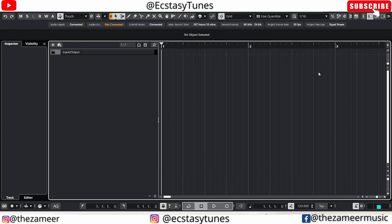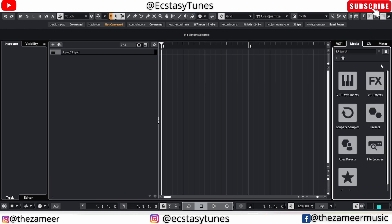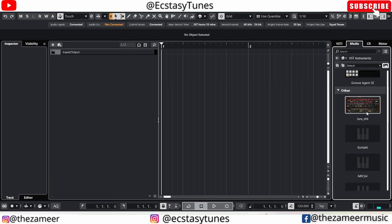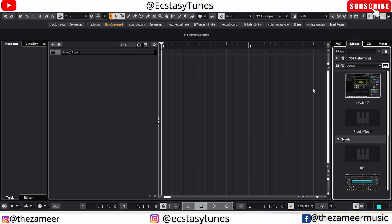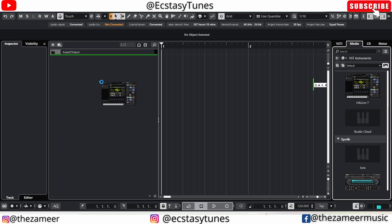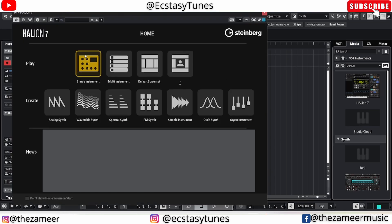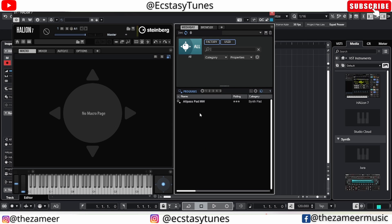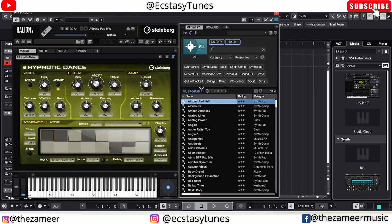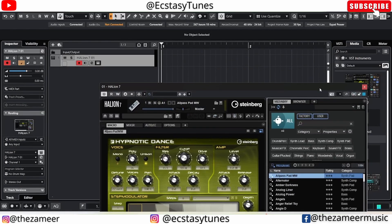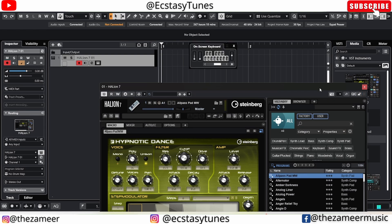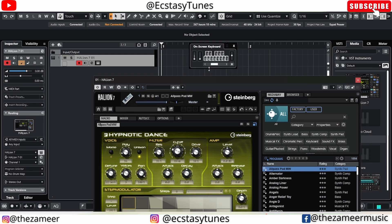Once you've selected headphones, let me quickly add an instrument — I'll use HALion. I'm going to use a simple instrument and play something. I don't have my keyboard with me right now, so I'll press Alt+K to bring up the on-screen keyboard and start playing with it.